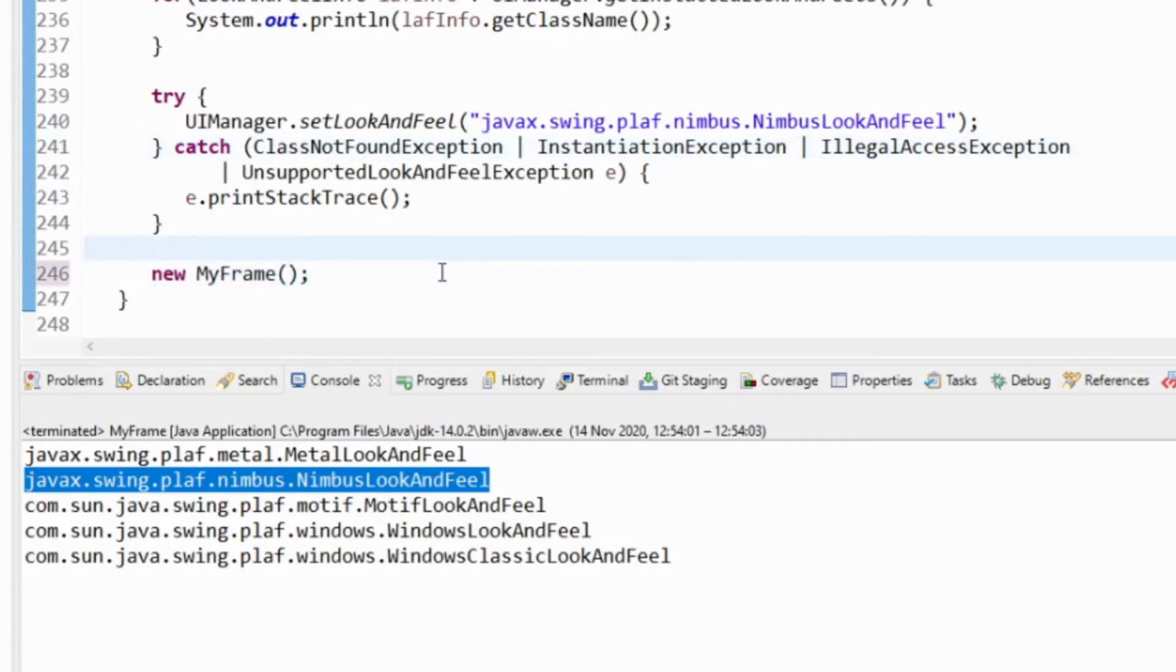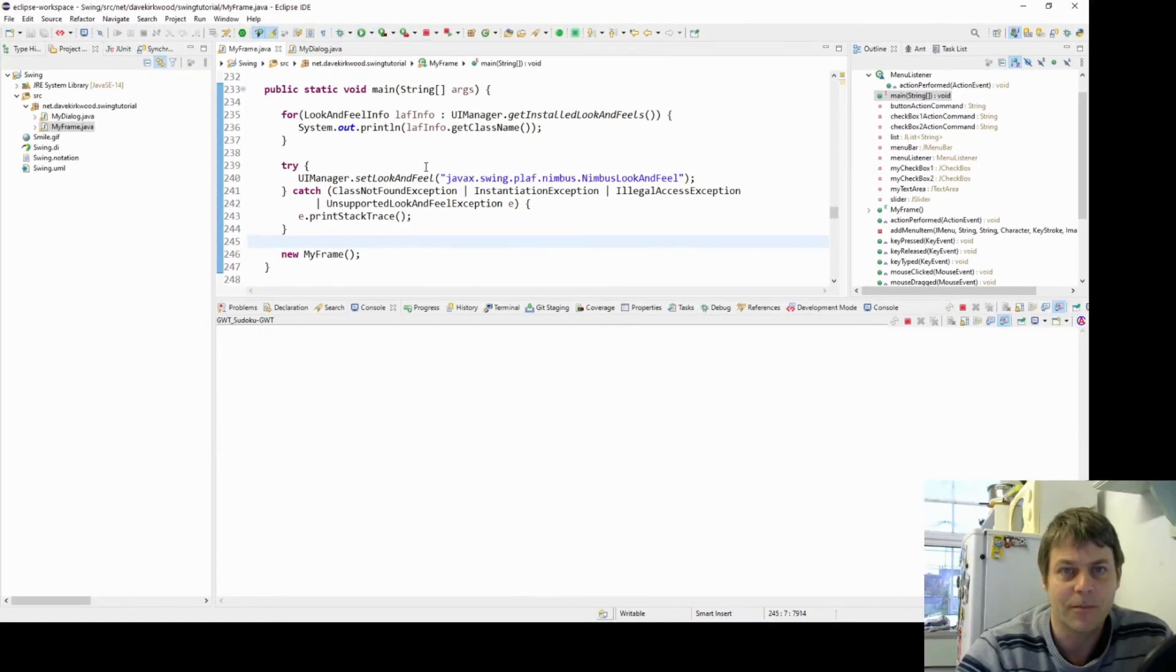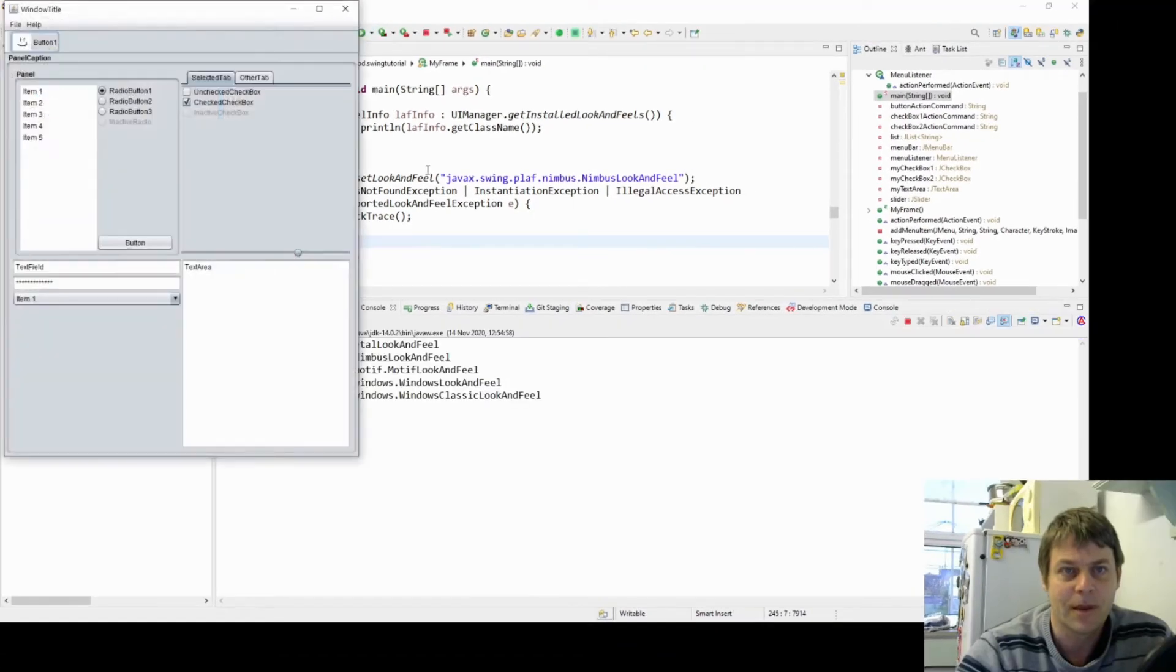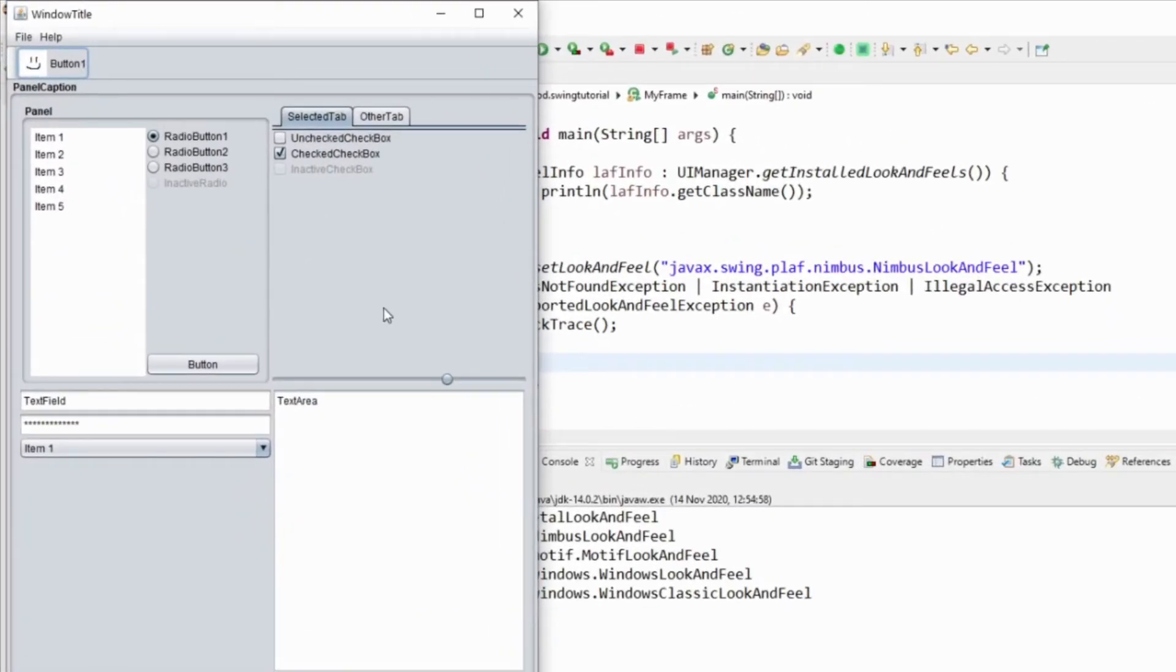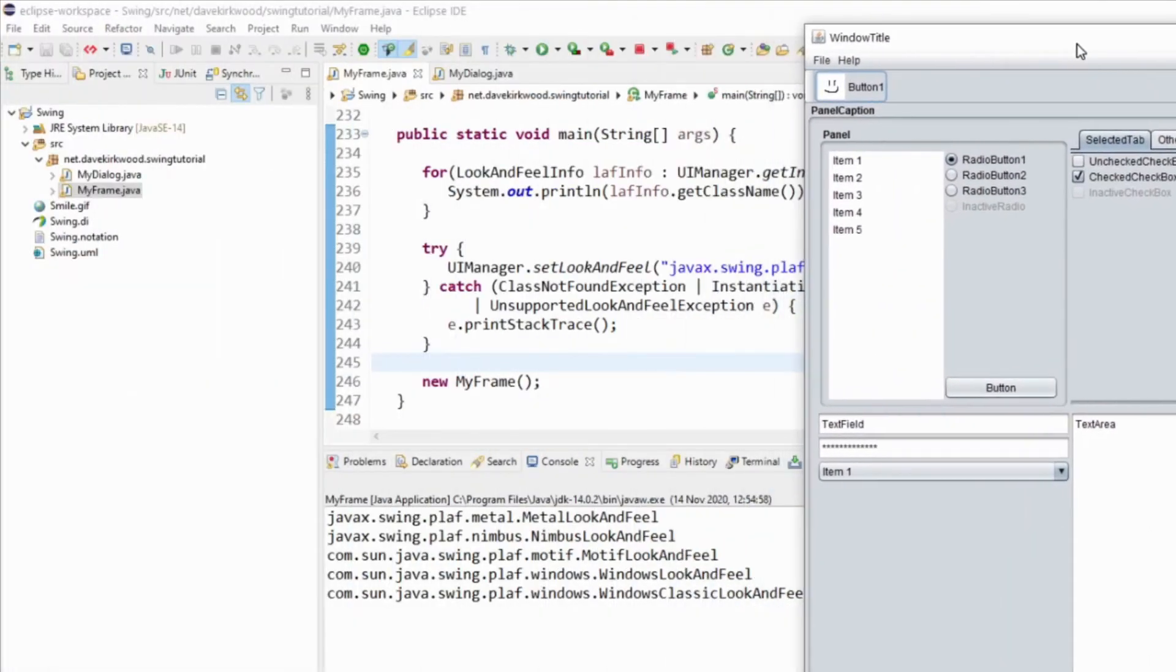And then we'll create our frame that we were using before. And now we can see that that looks quite different to the way it did before. So if I just move that over there.